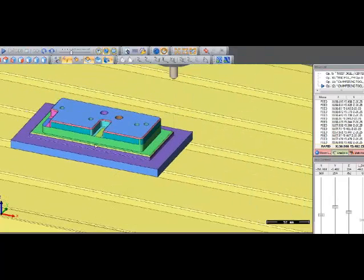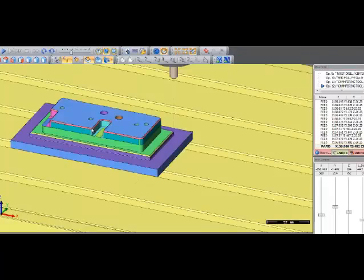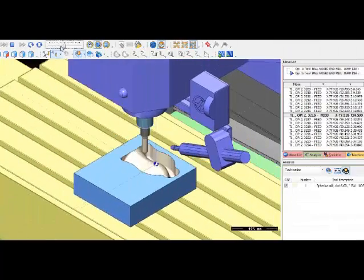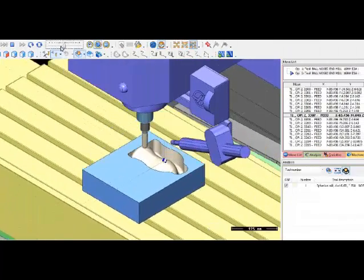The PartMaster Pro includes a user-definable tooling library where tools can easily be added and changed as needed.